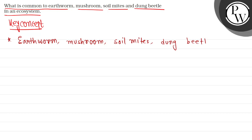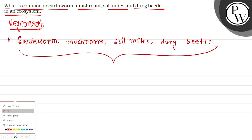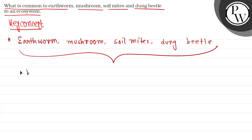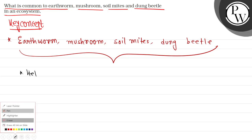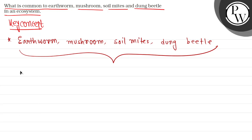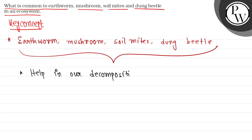All these organisms help in the decomposition process. They play a much important role in the decomposition process.